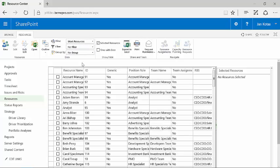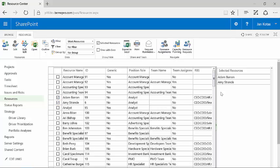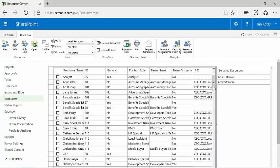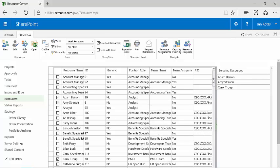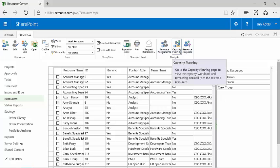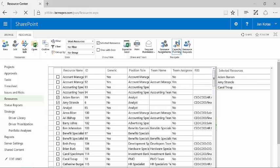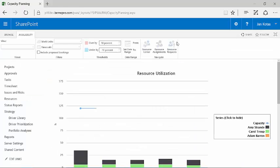Now I want to show you this new feature in 2016, which is resource engagements using resource plans. And to do that, I've got a little schedule that I'm working on. And basically, I need to work and understand what is happening with three resources: Adam, Amy and Carol. So I select Adam, Amy and Carol and I go over here to the capacity planning aspect of it.